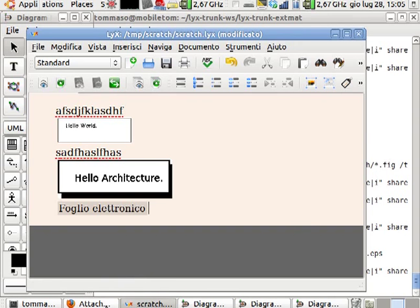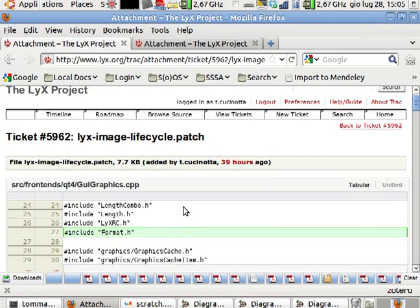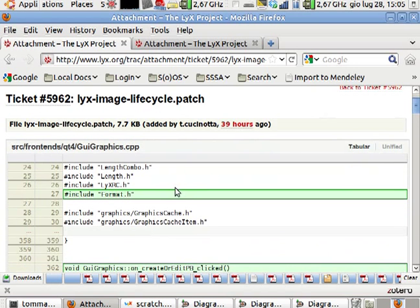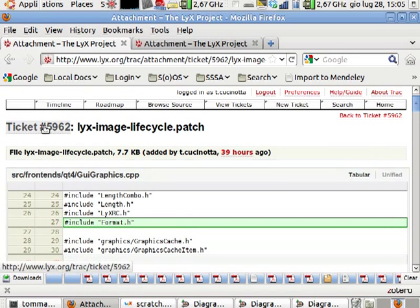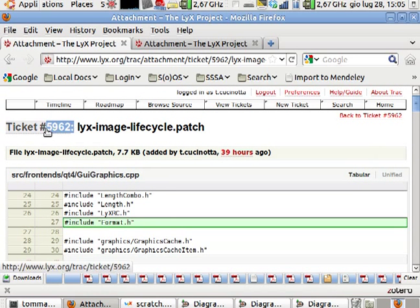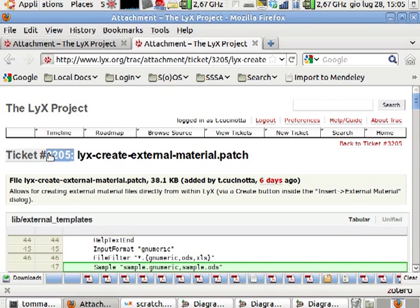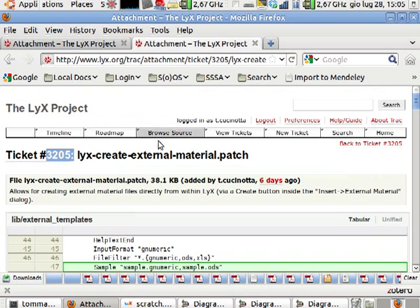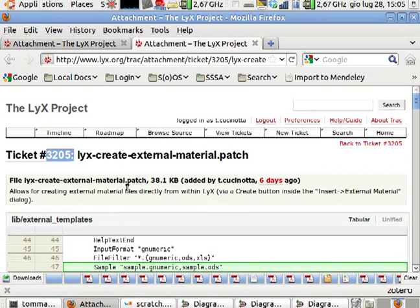And if you would like to just try the patch, just go into the track, LyX track, and check for bug number 5962 and bug number 3205 for the image and the external material lifecycles respectively. Again, thanks for your attention.